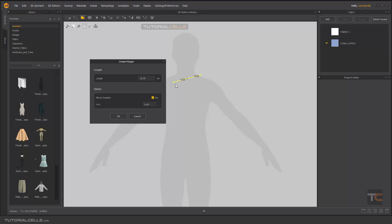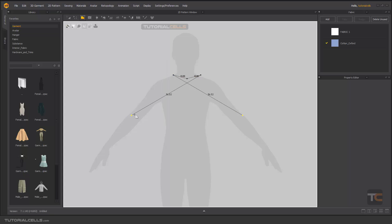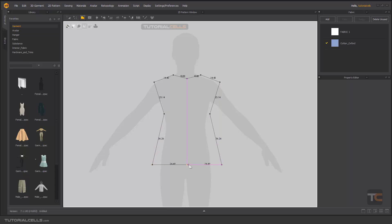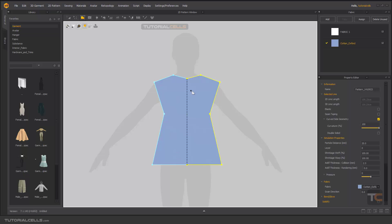So you can change it to Y-axis. This is the Y-axis of the world, and this is X-axis. So we need to do Y-axis and hit okay. And as you can see, after that you can create your pattern with a guideline, and it's symmetry as I said before.